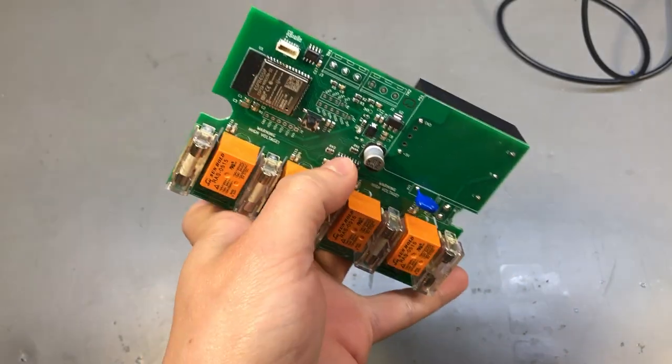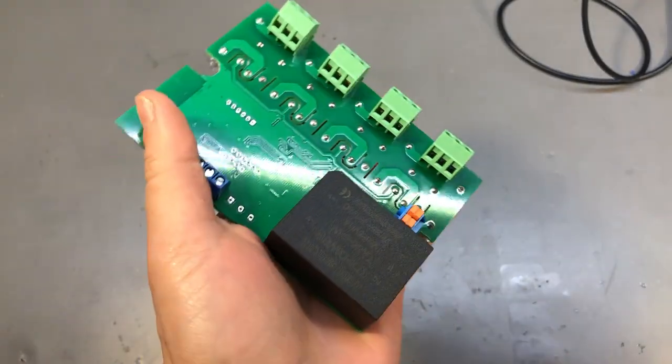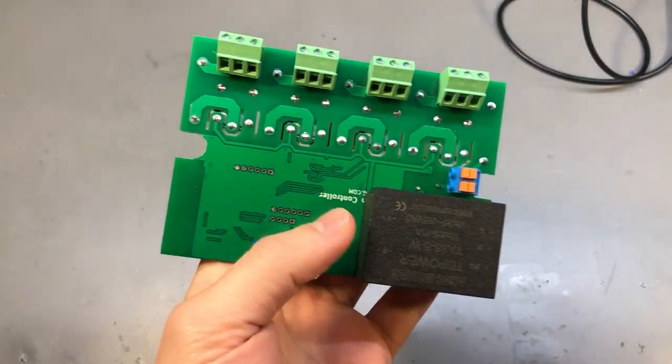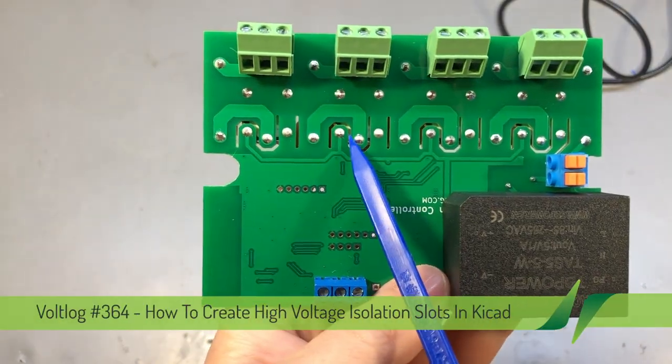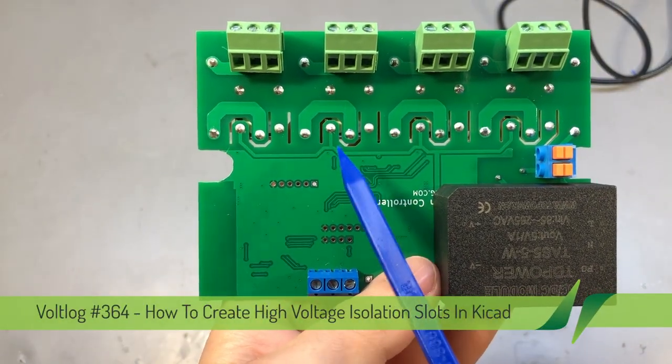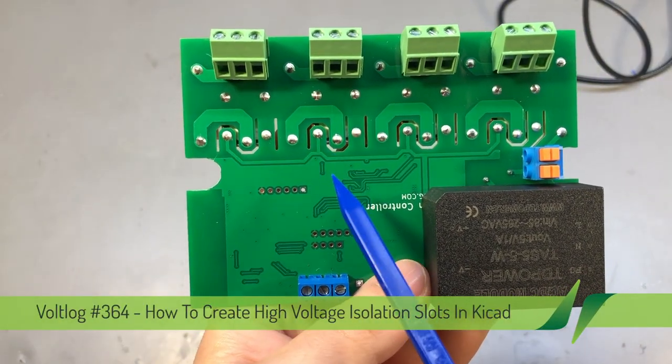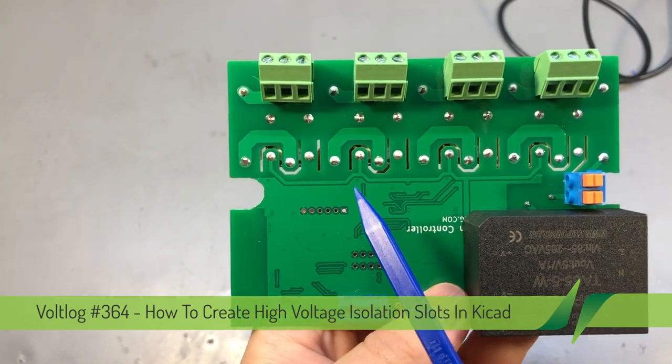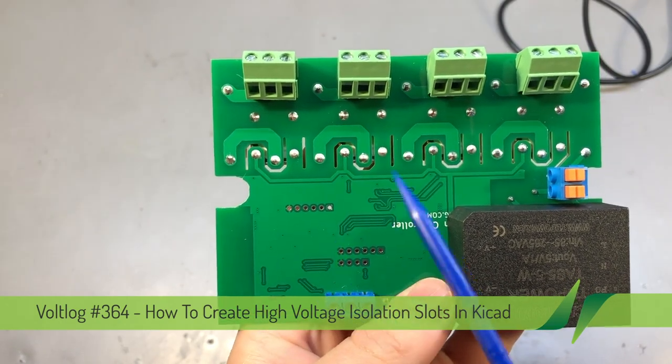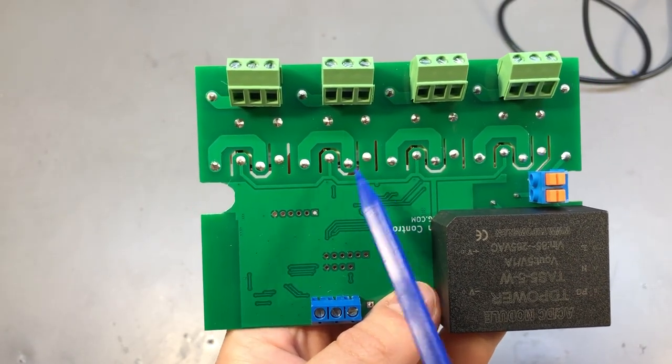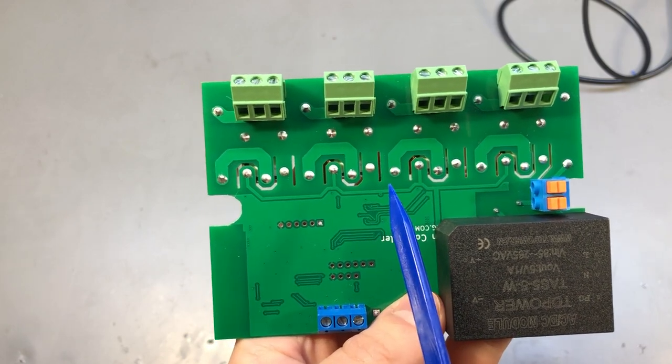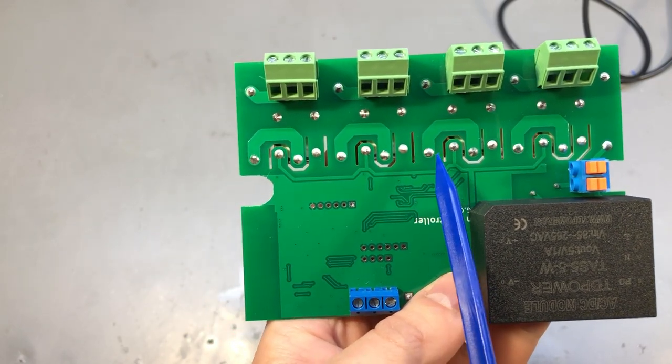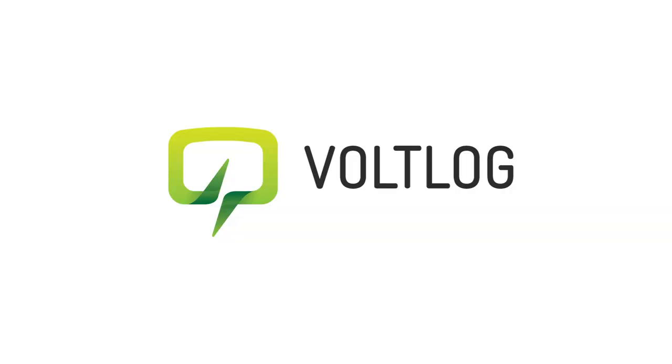Back when I published the video on this aquarium controller I built, someone asked how are these high voltage isolation slots or cutouts done in KiCad and I thought I'd do a short video to explain how you can design these into your next project. But first let's talk about their purpose and whether or not you'll need them.